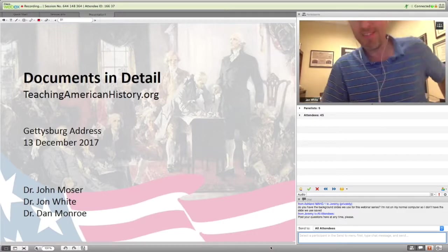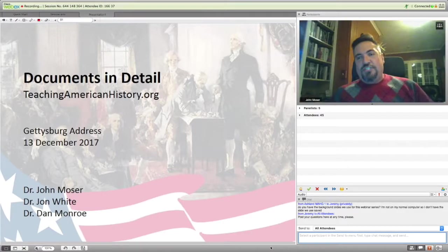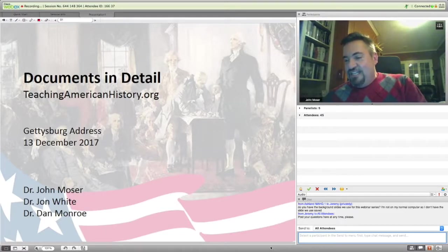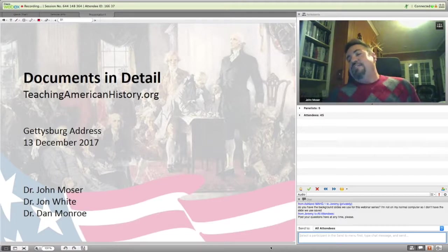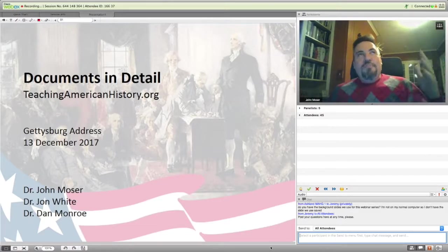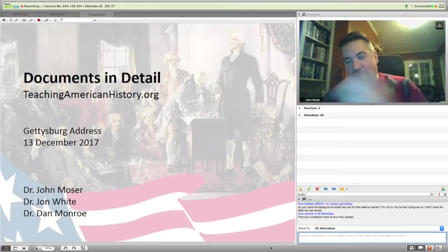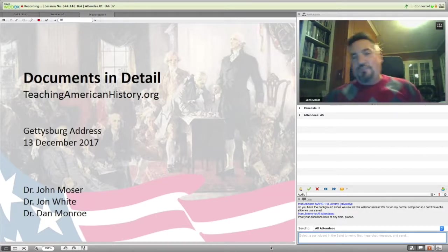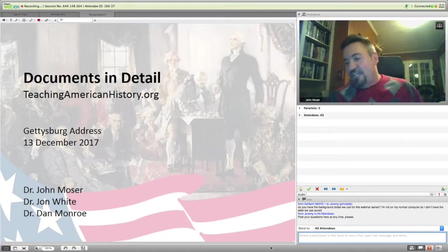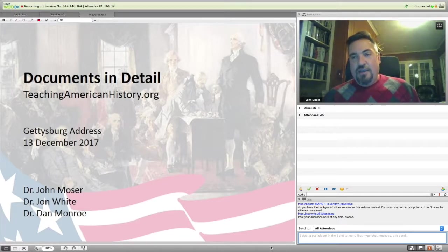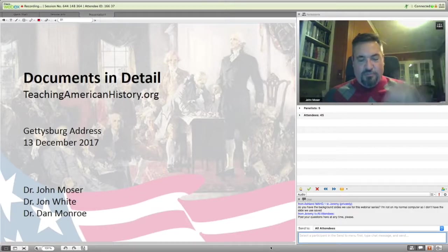Thanks so much for having us. I want to thank you in particular for selecting documents that are brief, considering we are at the end of the semester and I am buried with grading. So why don't we dive into these documents? The Gettysburg Address — what more famous document of American history, aside from the Declaration of Independence, could there possibly be? Generations of school children are taught to memorize this speech, and it's brief enough to be memorized fairly easily. Why has this become such an iconic piece of American rhetoric?